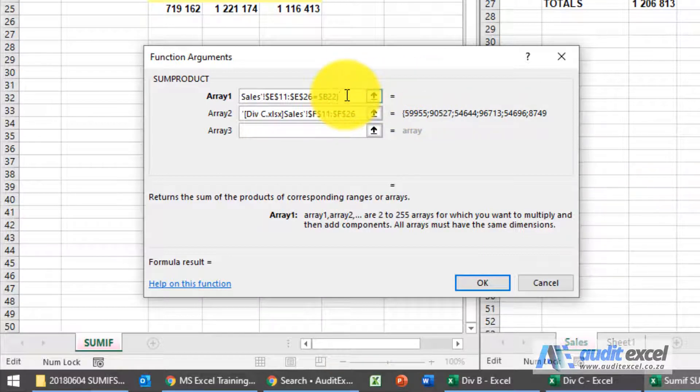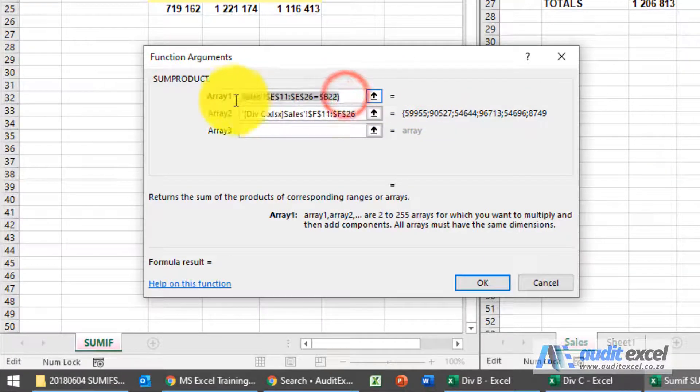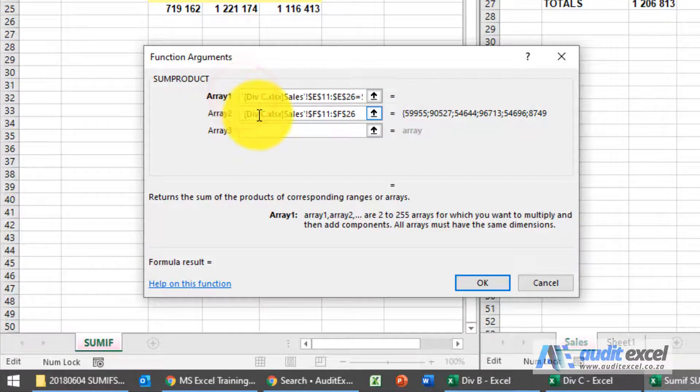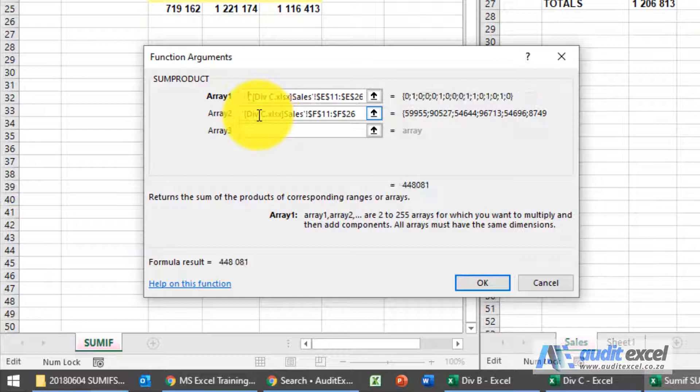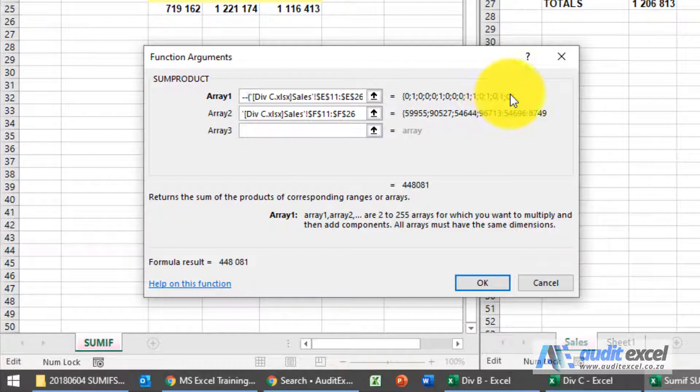I'm just going to put brackets around our test here and in front of it I just put two negative signs and you'll notice now it goes to zeros and ones.